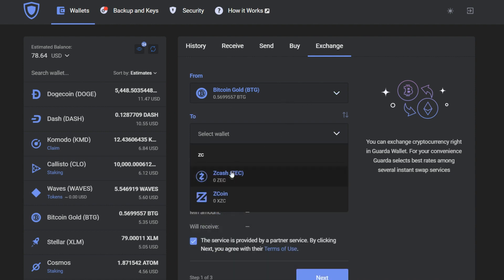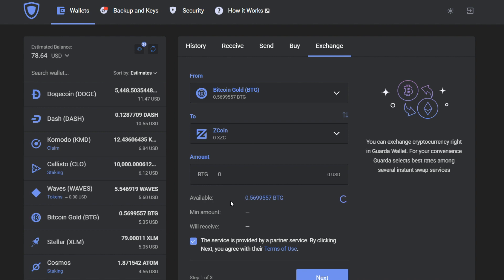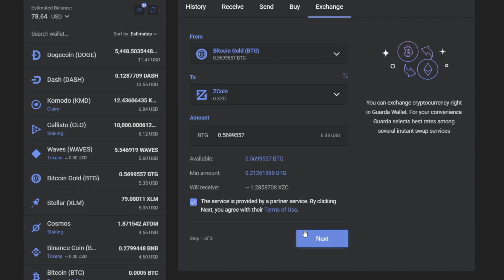Then you go to the exchange, choose the currency that you wish to exchange and choose the Zcoin wallet. There you choose the amount that you wish to exchange. I'm going to exchange everything that is available for me.